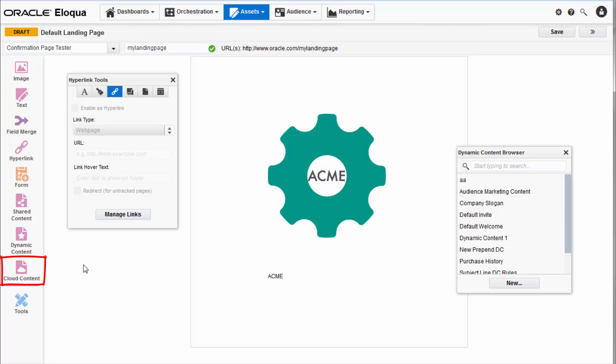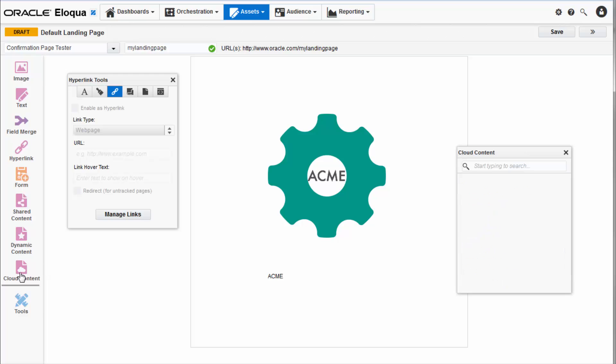Cloud content allows you to add cloud app components to your landing page. Use cloud content to easily incorporate social media components or content created in Oracle content marketing.